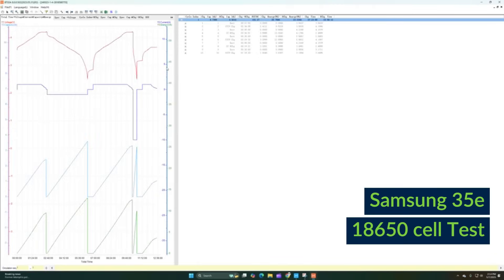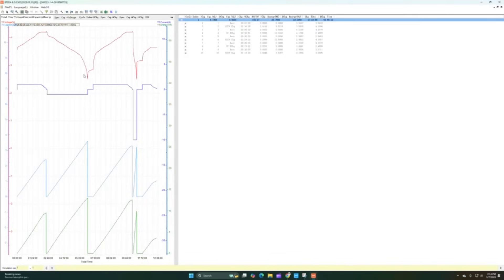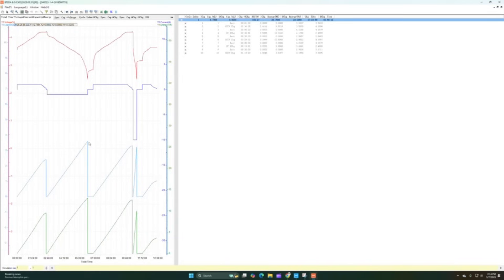As we close this one and we open up the Samsung 35E, you can see the data chart as well. Red being the voltage, you can see the voltage go up and go down, go up, go down. You can see the current down here. The capacity was at its highest point in the first test, which is the range test, which is expected. The last one is the energy, the wattage overall.